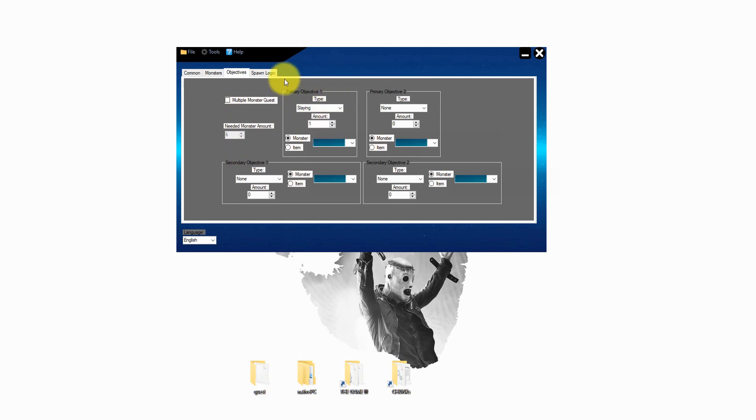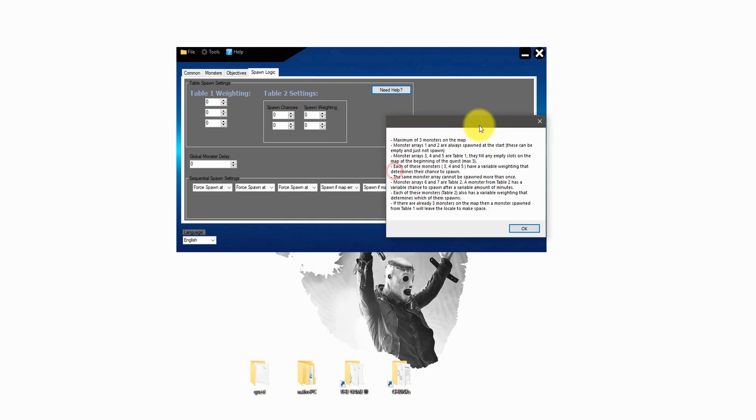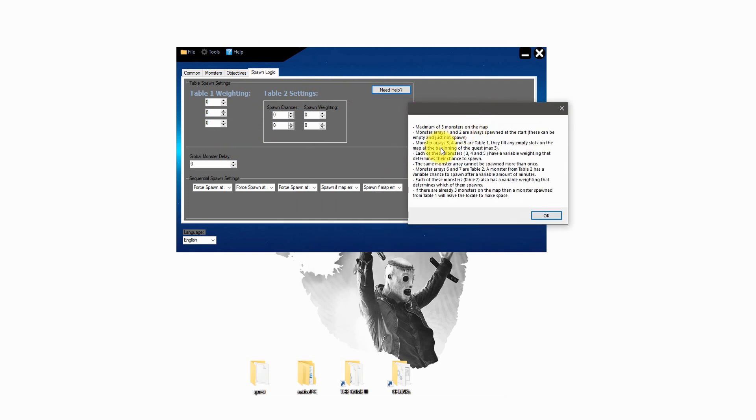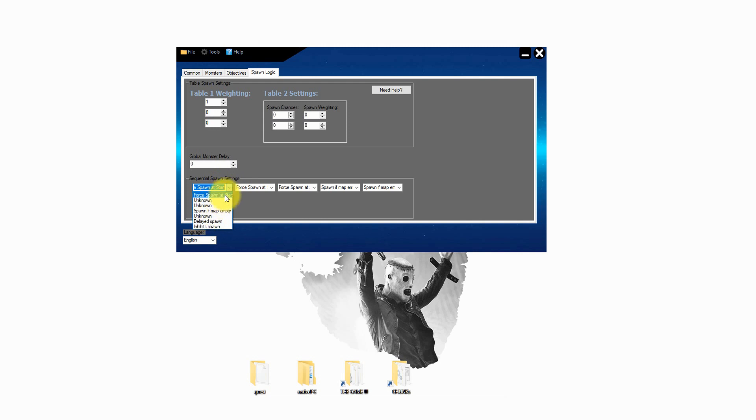Now we can move on to the last page, the spawn logic. Here you can set up the spawn behaviors from the monsters. If they spawn all at the start or after some time or if the map is empty or so on. If you need some help just click the help button. It's very helpful. Trust me.